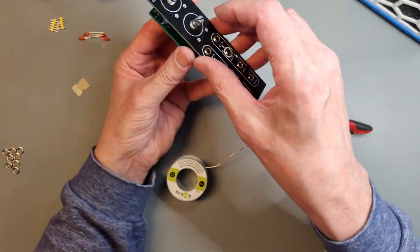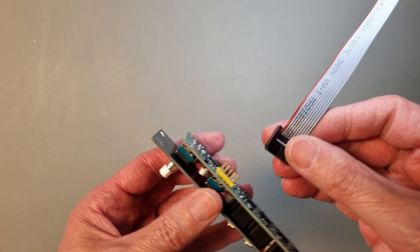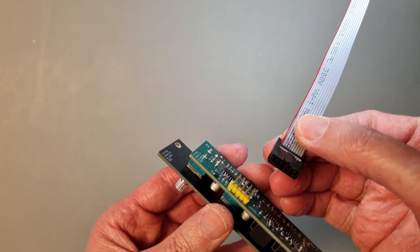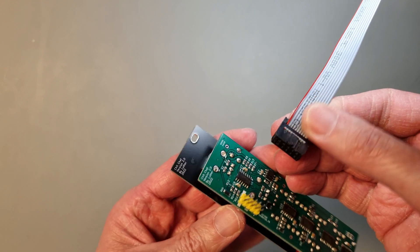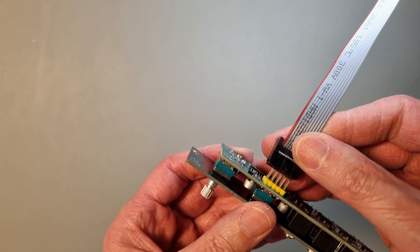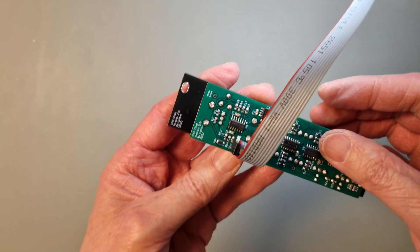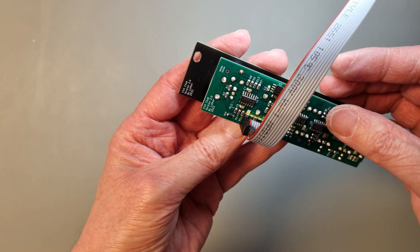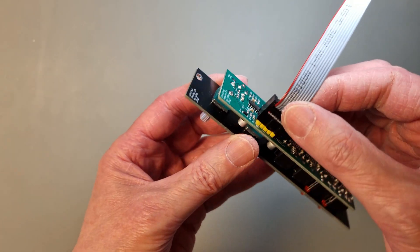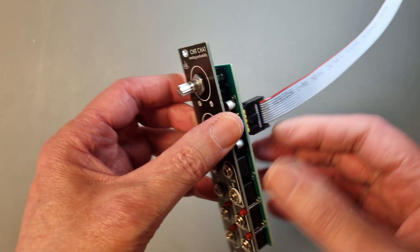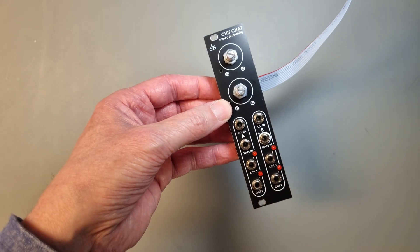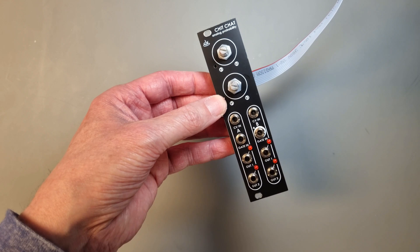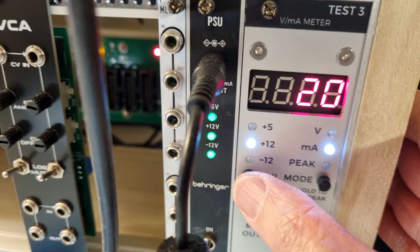One thing to note is that the power connectors have the red stripe located upwards, and there is not room for a boxed header, so watch out for that. There are, however, Schottky diodes in series with the power rail for reverse polarity protection, so nothing will break if it's turned the wrong way. After some smoke testing and checking the power consumption,